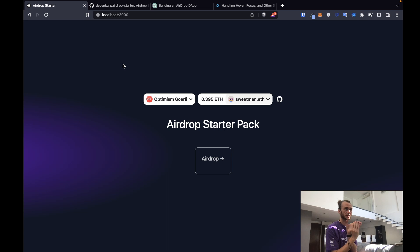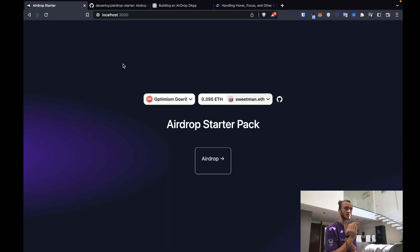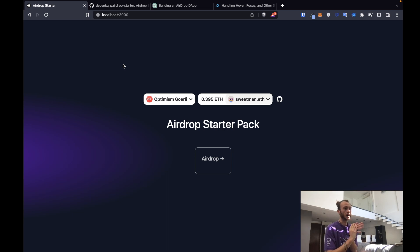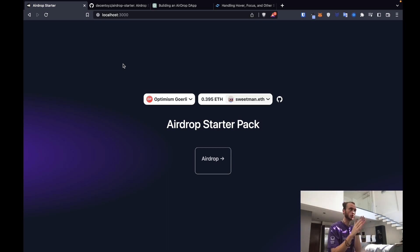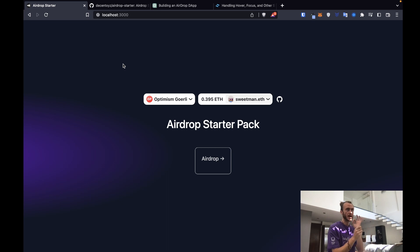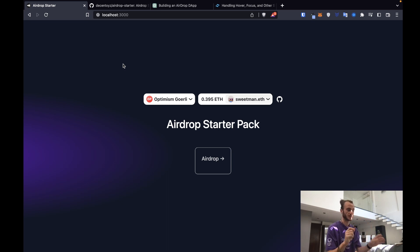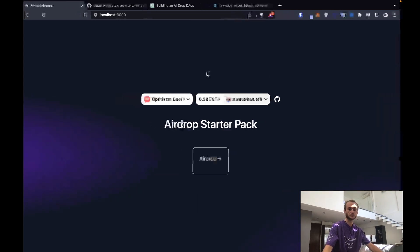Step four, add the logic so that our component becomes disabled when the loading state is true. And step five, update our onclick logic to toggle on and off that disabled logic, that loading logic, based off of the transaction. Let's get started.